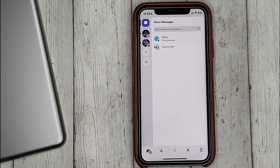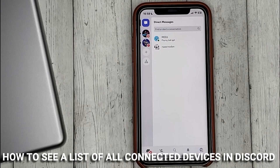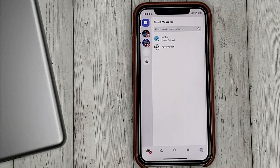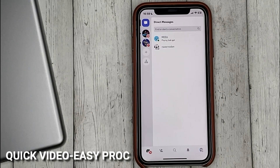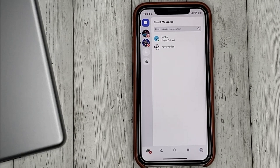Hello guys! Today we are talking about how to see a list of all connected devices in Discord. This may be your first time using Discord and you don't know how to do it. Today we gonna show you this.